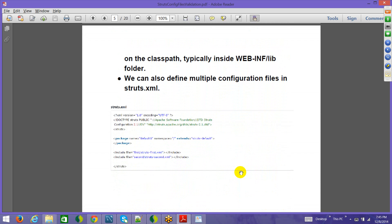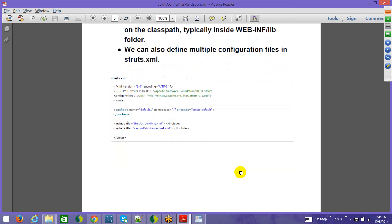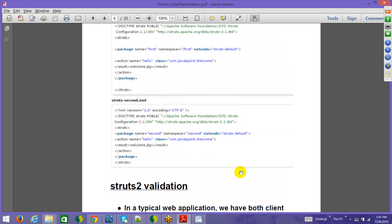You can also have multiple configuration files referenced from struts.xml. Using the include element, you can reference other XML files such as struts.xml and struts2nd.xml. Each included file defines its own package names, and they are then incorporated into the main struts.xml. This allows different teams to maintain separate struts.xml files, which are then included into the main configuration file.